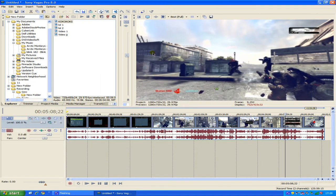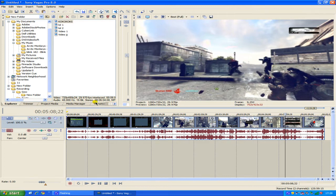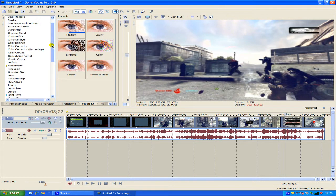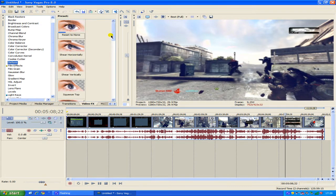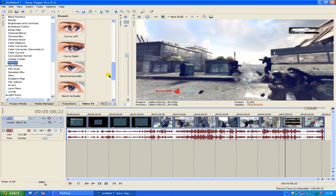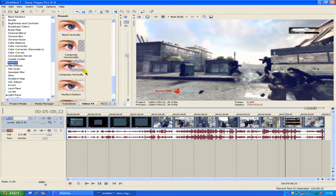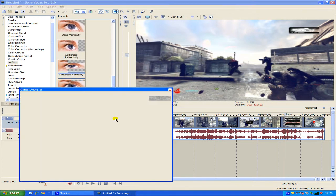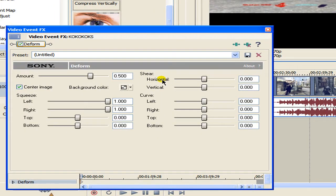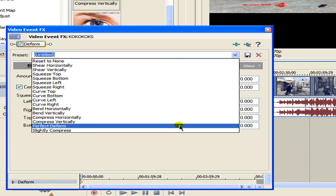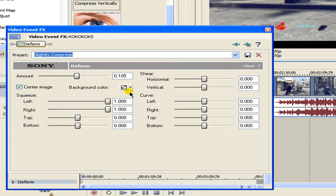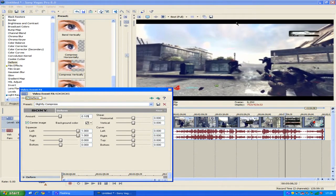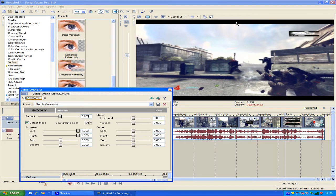And now you have no borders no nothing now you want to go into video effects. Scroll down to deform and you want to apply a compressed vertical deform. And now you want to change the amount to 0.105. As you can see in the preview window it's only slightly compressed and it just gives it a better widescreen effect.